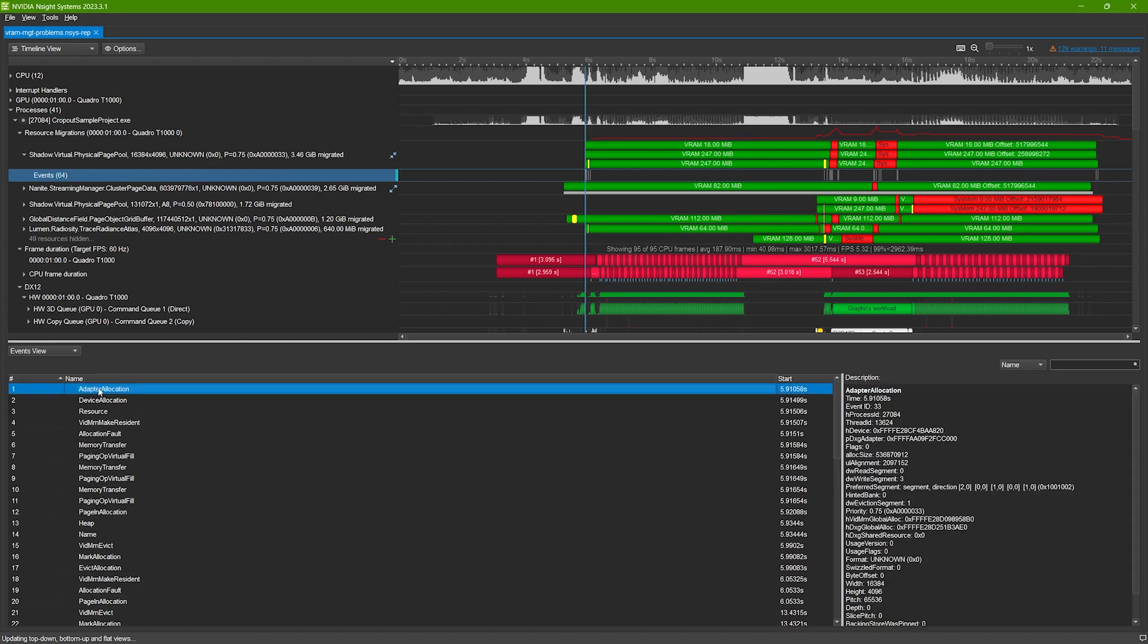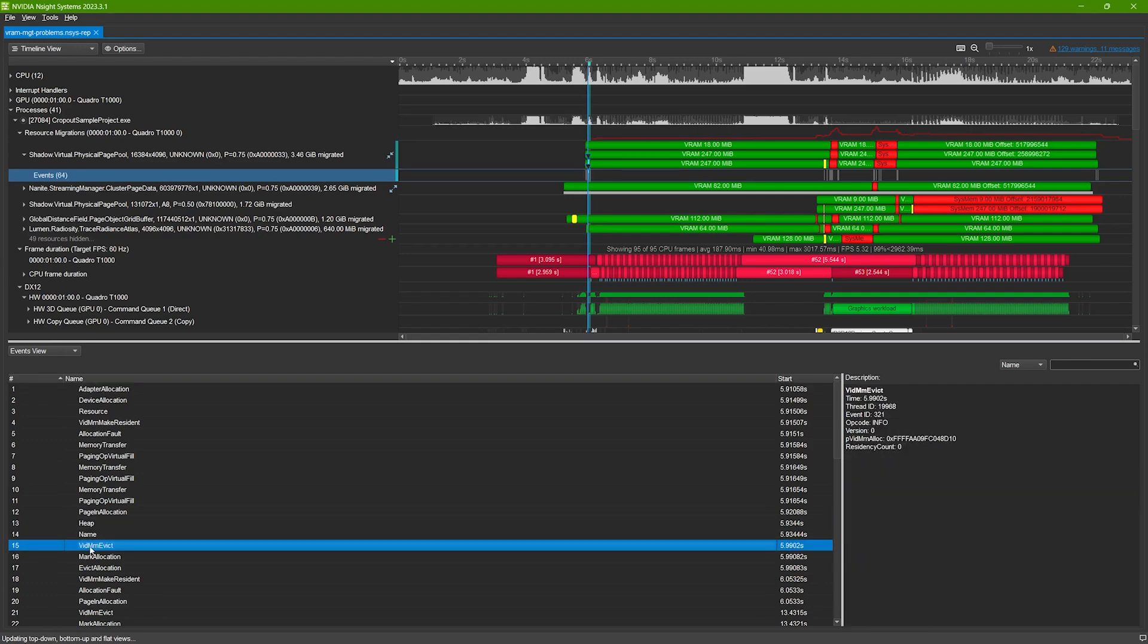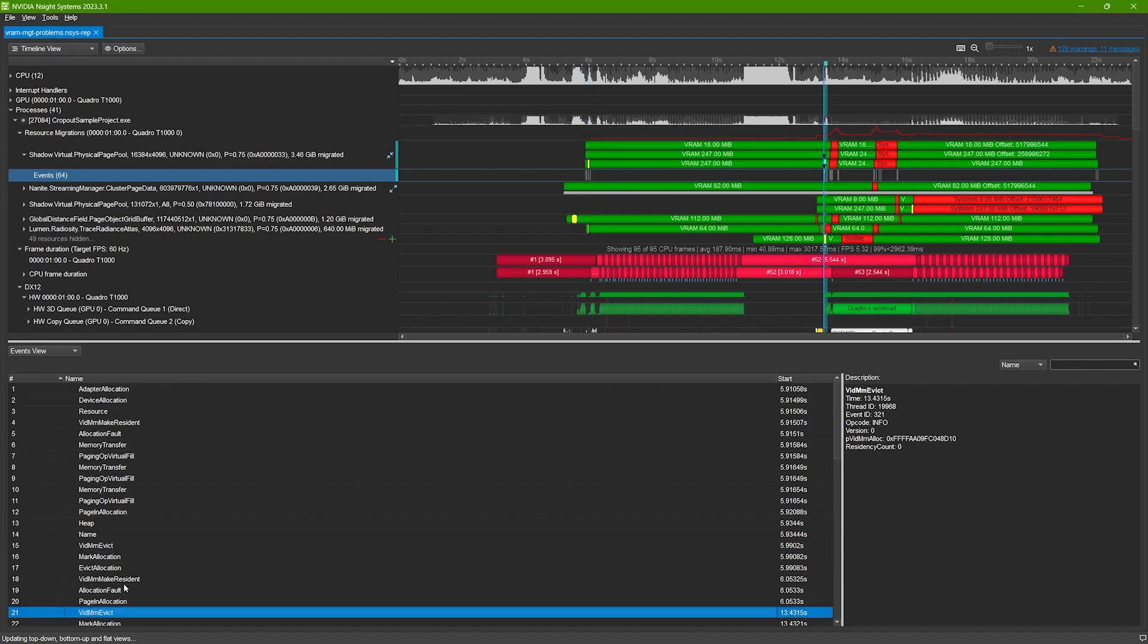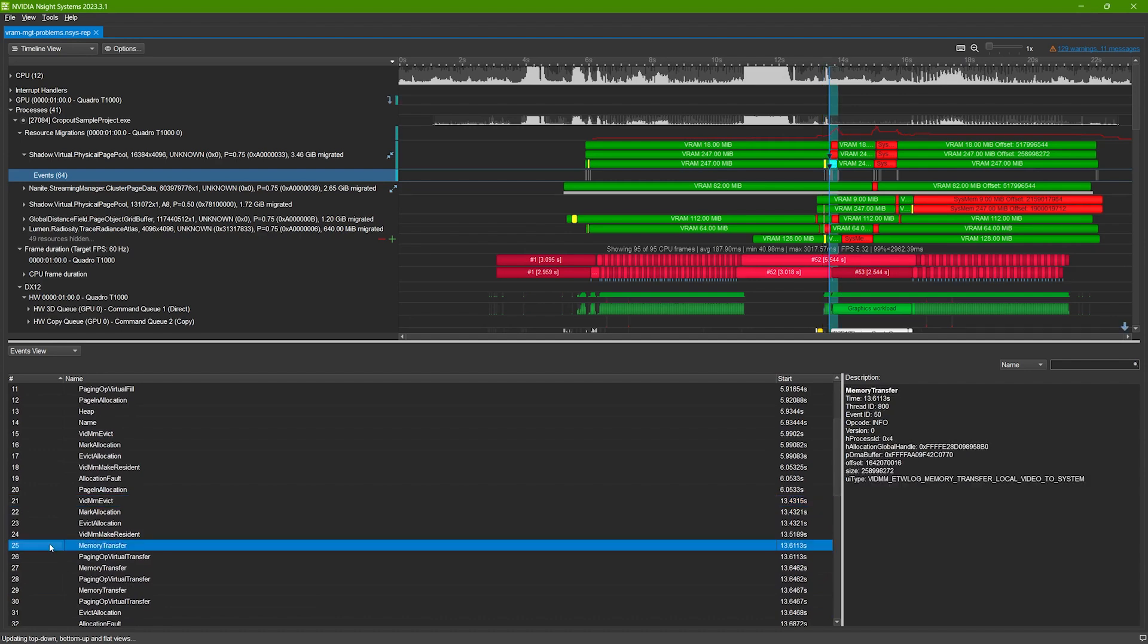To help developers eliminate stutter caused by memory over-commitment and resource priority issues, Insight Systems introduces GPU resource migration trace on Windows. Like all data traced by Insight Systems, memory migrations are visualized on the unified timeline. This lets you examine them alongside concurrent hardware and API activity captured across your machine.